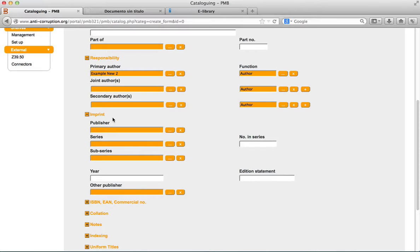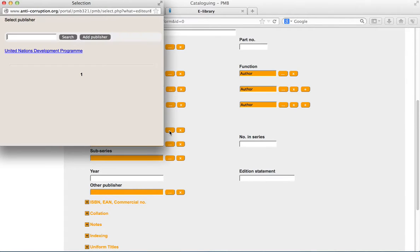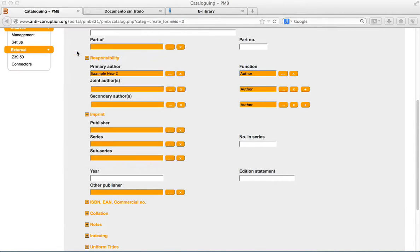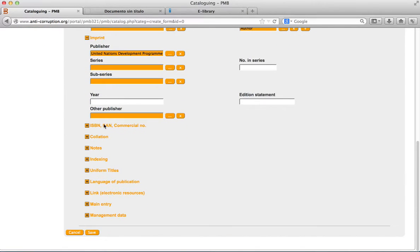In the select publisher popup, select a publisher or choose a publisher and complete the entry. In the year box, type the year of publication.